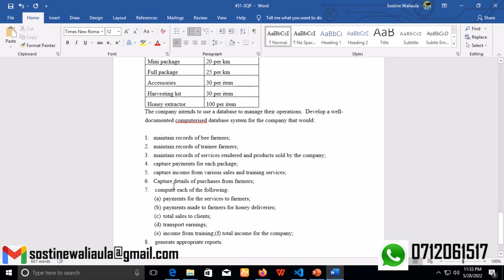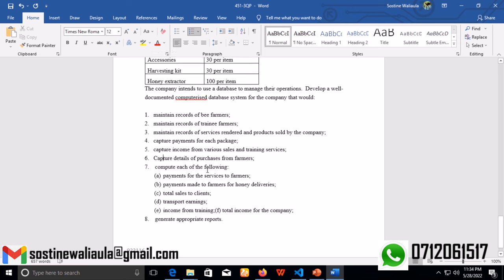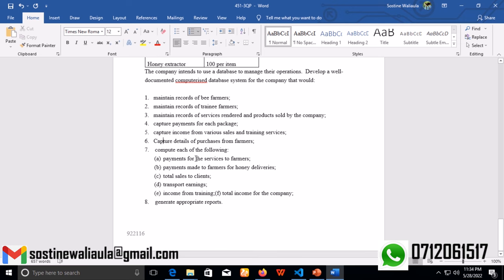Compute each of the following: payments for the services to farmers, payments made to farmers for honey deliveries, total sales to clients, transport earnings, income from trainings, total income for the company, and finally generate appropriate reports.